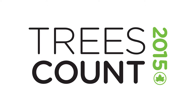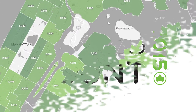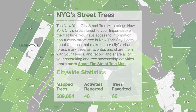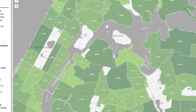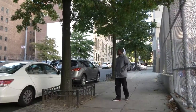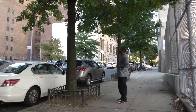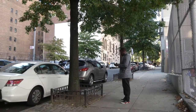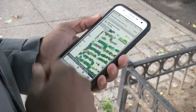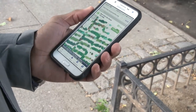The New York City Street Tree Map brings our urban forest to your fingertips. For the first time, you have access to information about every street tree in New York City. Whether you're on your desktop, your mobile device, or out exploring the city, you can discover the street trees around you.